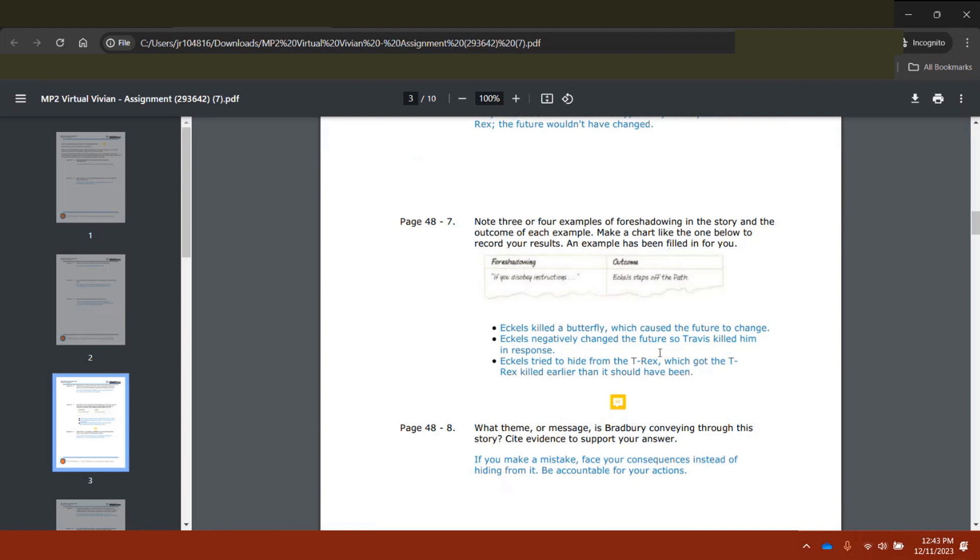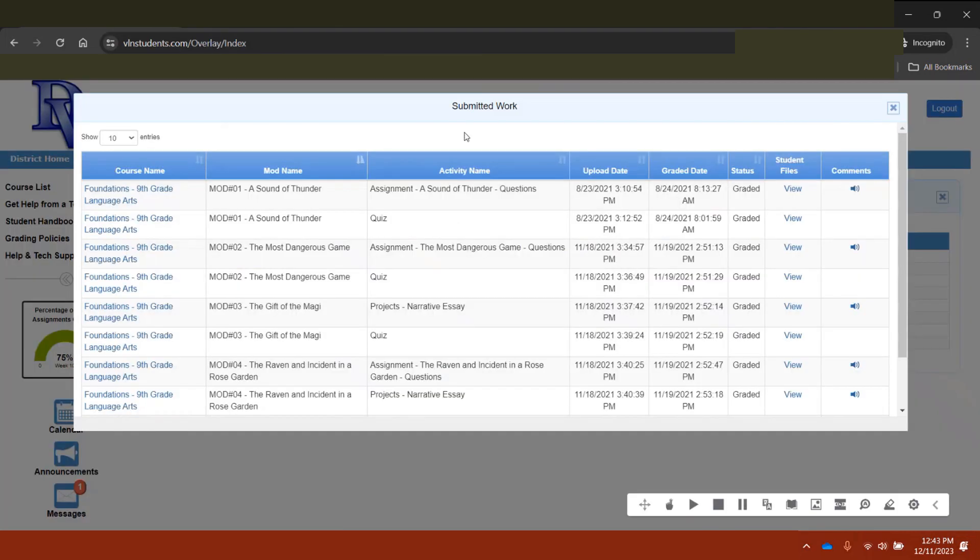Teachers can record feedback for students to hear, which helps them to truly build a connection.